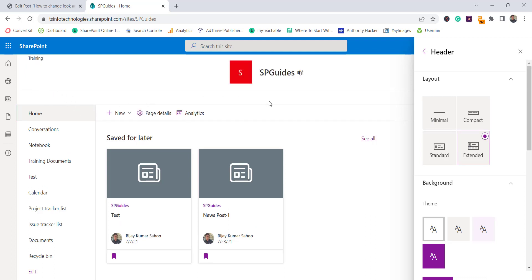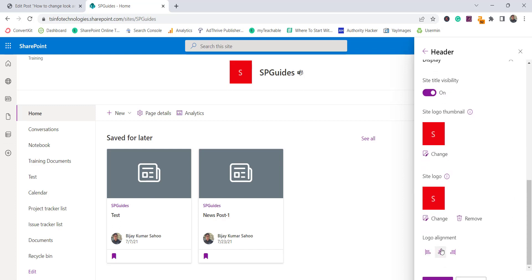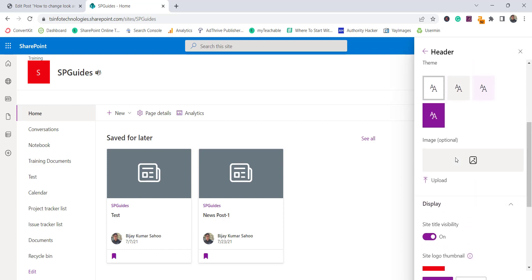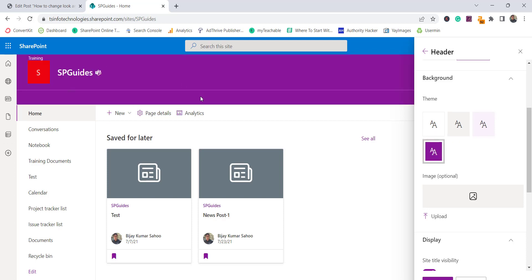The extended bar appears in the center because I changed the logo alignment — you can see there is a logo alignment option you can change. There is also a background theme option; selecting it changes the color of the header. Similarly, you can also provide a background image that will appear in the header section.